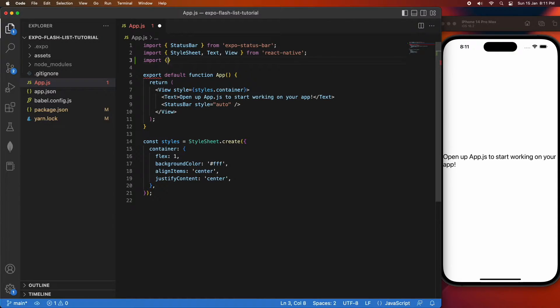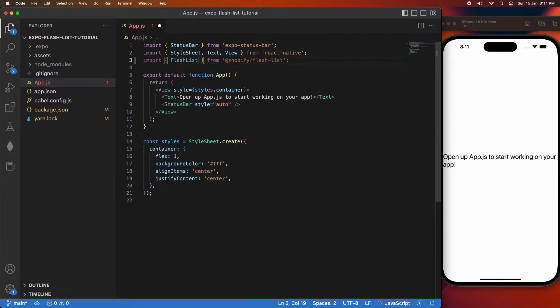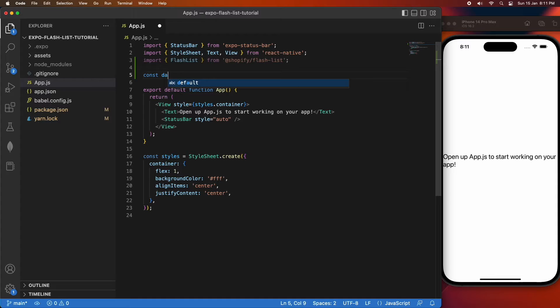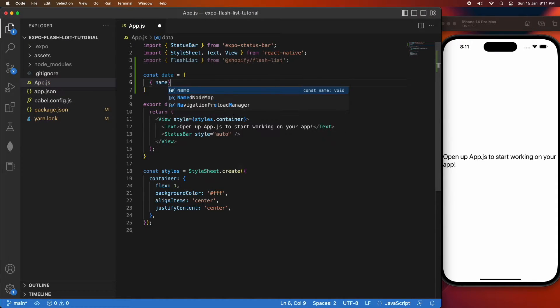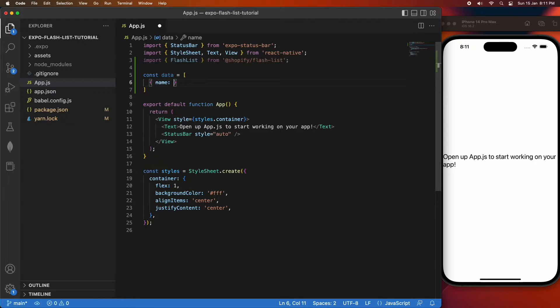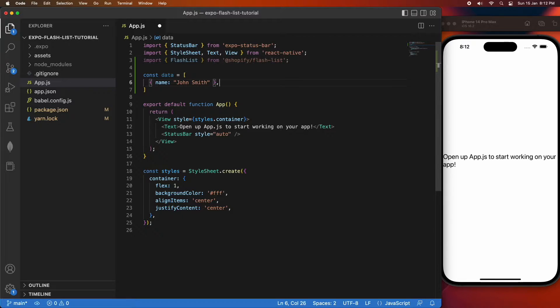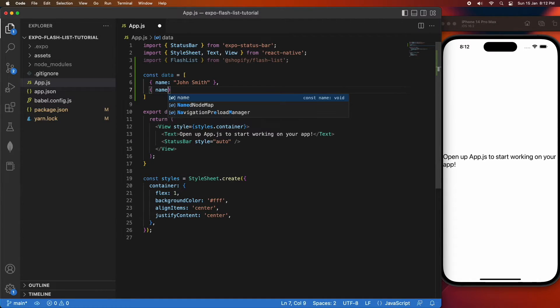Then you can go ahead and import FlashList from Shopify FlashList. There's also other types of lists you can import, one of those is Masonry. Basically what that is is kind of like a grid style layout where the items are of different sizes and it makes it look quite good. If you're wanting to see that I can do it in another video, just comment below.